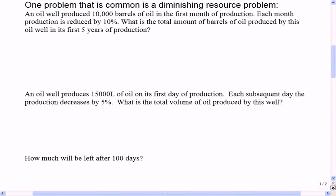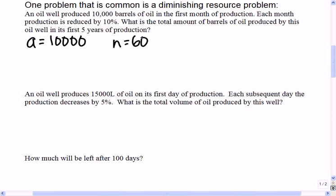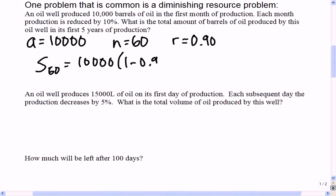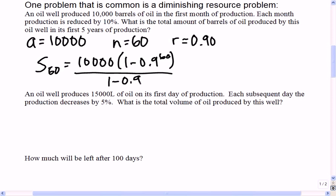If you get 10,000 barrels of oil in your first month, and each month your production is reduced by 10%, what is the total amount of barrels you'll get after five years of production? The first term is 10,000 and over five years you have 60 months of production. The common ratio, if reduced by 10%, is 0.9 — 90% is left. So the sum of 60 is 10,000 times (1 minus 0.9 to the 60) over (1 minus 0.9), giving about 99,820 barrels of oil.